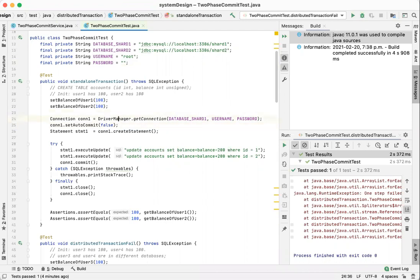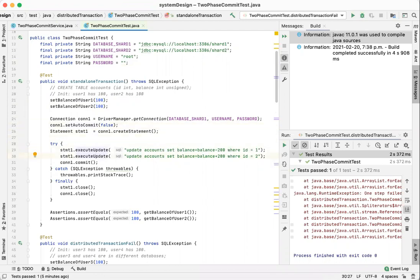In the first example, I transfer the amount of money from user 1 to user 2. Each of them has an initial $100. I want to transfer $200. There are two statements in one transaction.